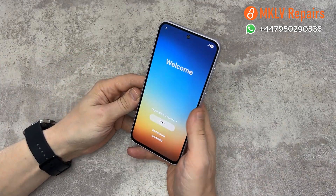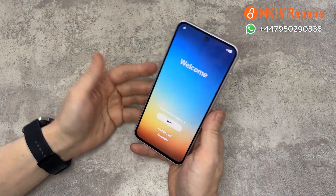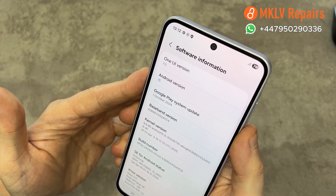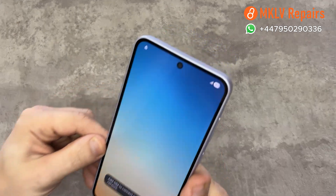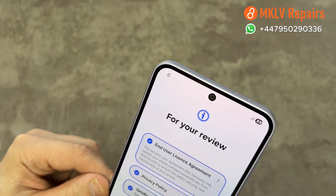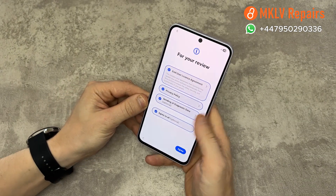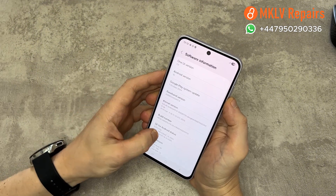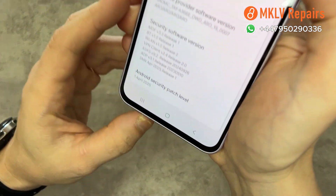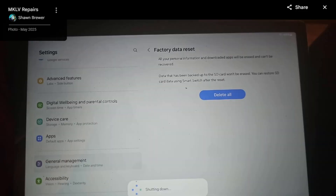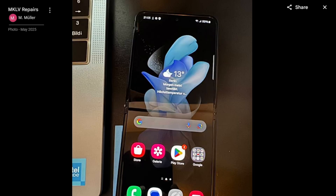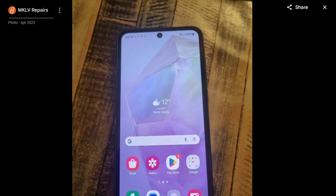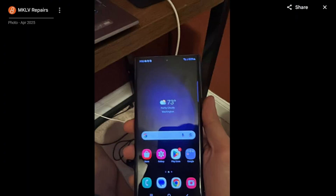Hello, today is an exciting day. I will show you how we unlock a Samsung phone that is running Android 15. This method works for all Android 15 Samsung phones and also for Android 12, 13, and 14. This specific model is running the April 1st, 2025 update, meaning it has the latest version. We remove thousands of Google accounts from all kinds of phones, and our customers are happy with our service, as you can see in the reviews.